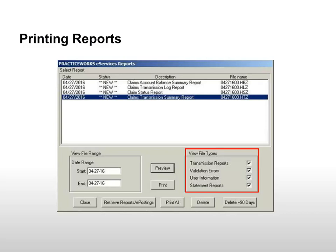Under View File Types, select the type of reports you want to view. Options include Transmission Reports, Validation Errors, User Information, or Statement Reports.